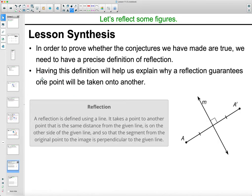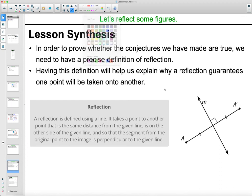In the synthesis of this lesson: to prove whether a conjecture is true we need a precise definition of reflection. A reflection is defined using a line. It takes one point to another point the same distance from the line of reflection — and distance is always measured along the perpendicular line. So the segment from the original point to the line of reflection is the same distance as from the line of reflection to the image point, on that perpendicular line.